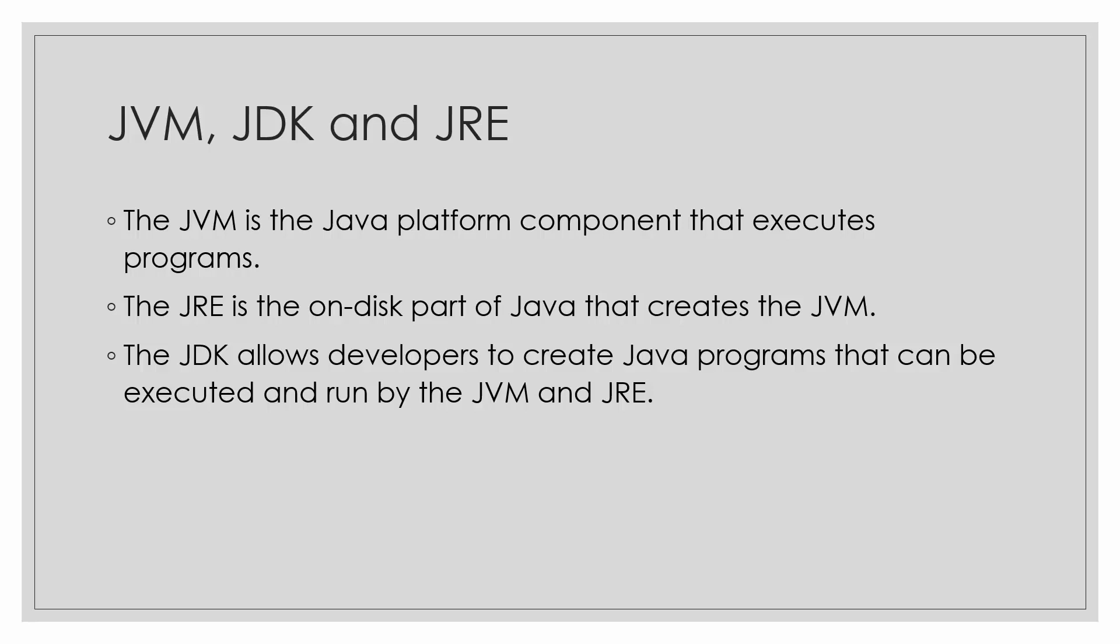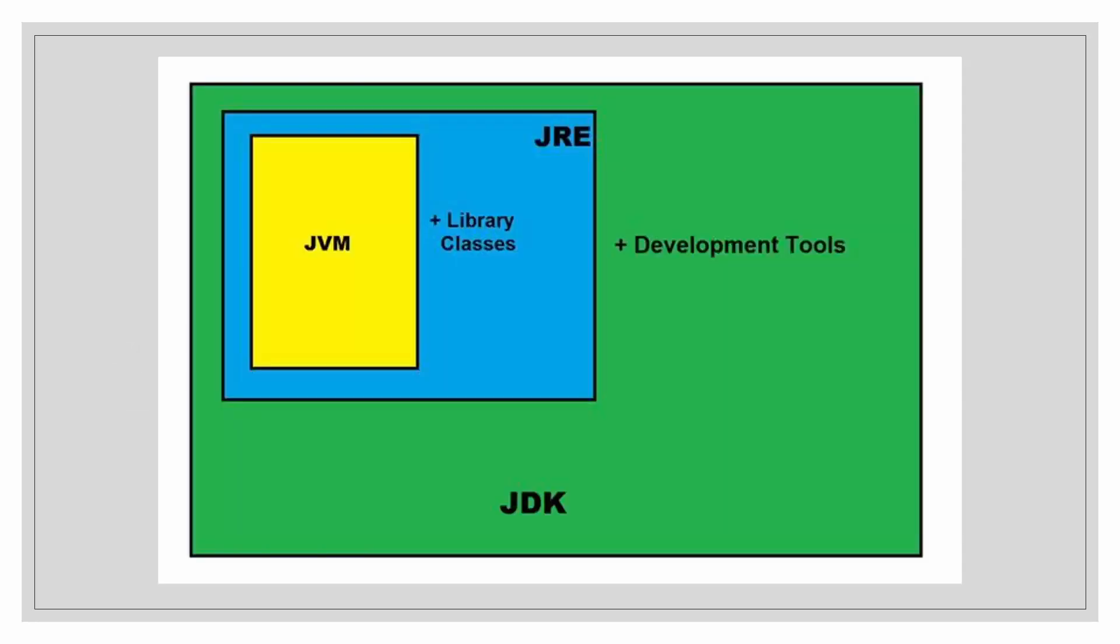And the JDK allows developers to create Java programs that can be executed and run by the JVM and JRE. So it will be more clear by this: the JDK contains the JRE and some development tools. The JRE contains the JVM and some library classes, and the JVM executes the code.